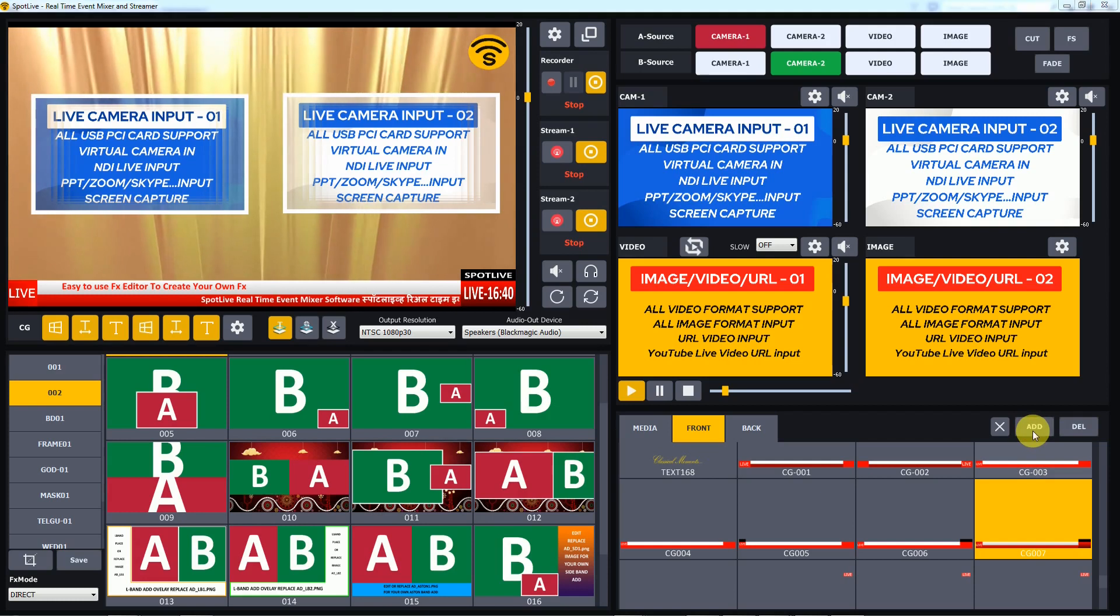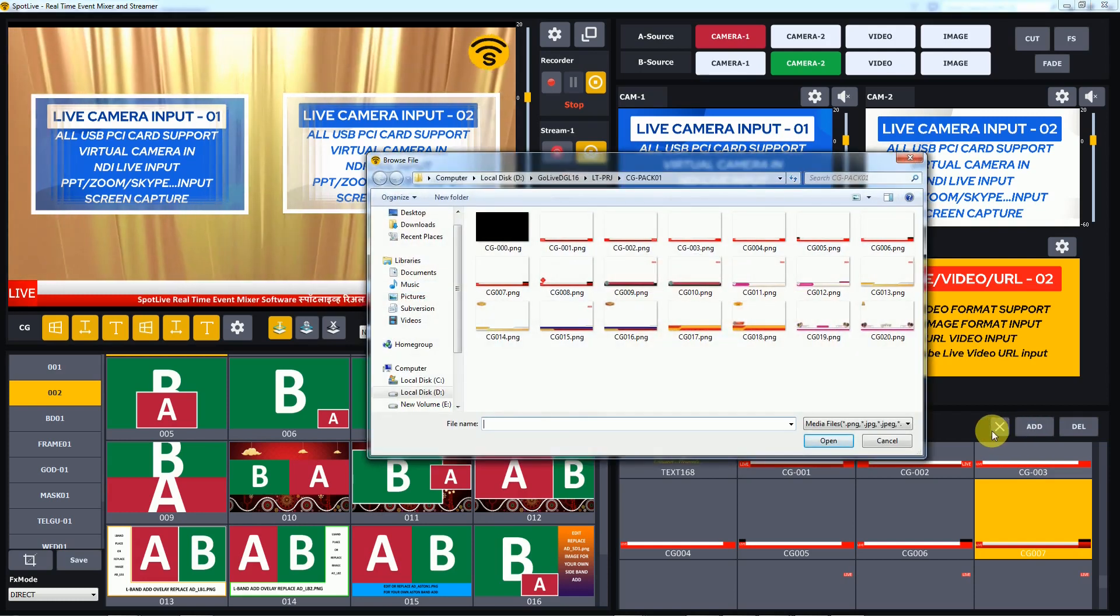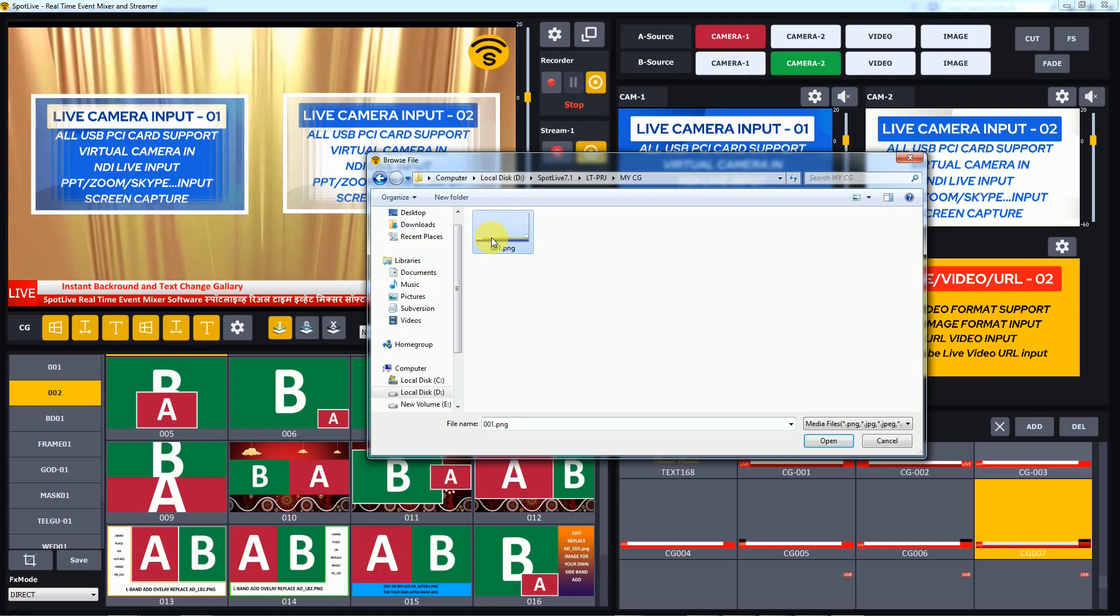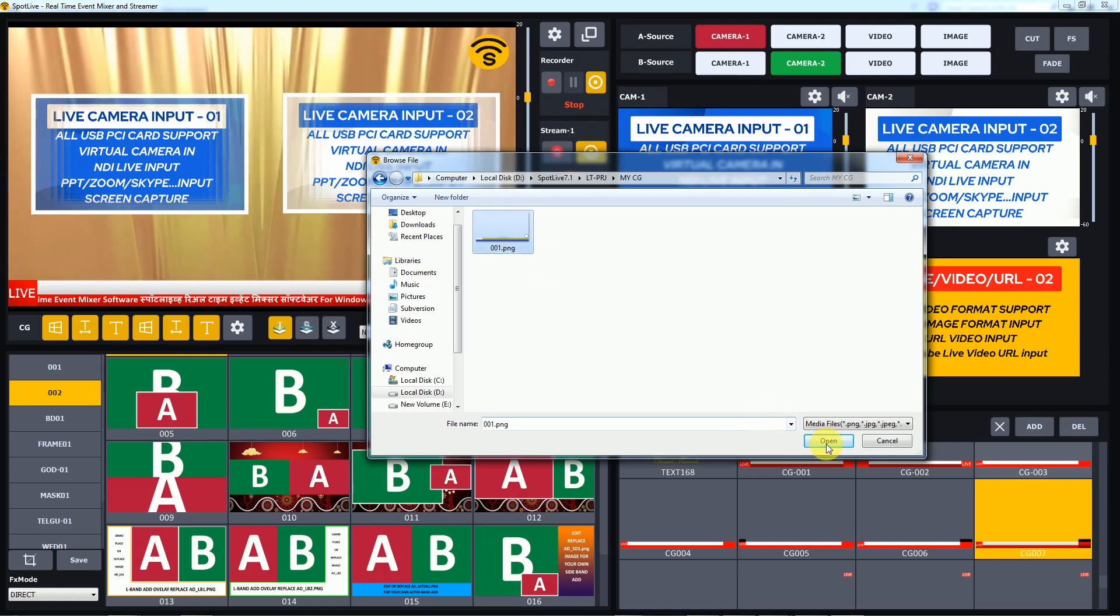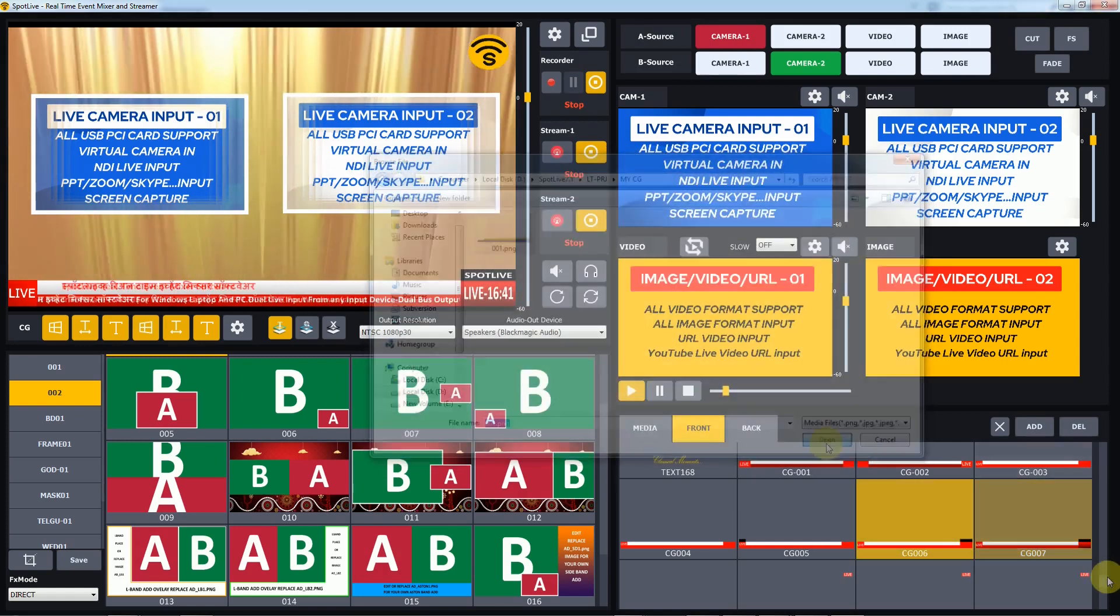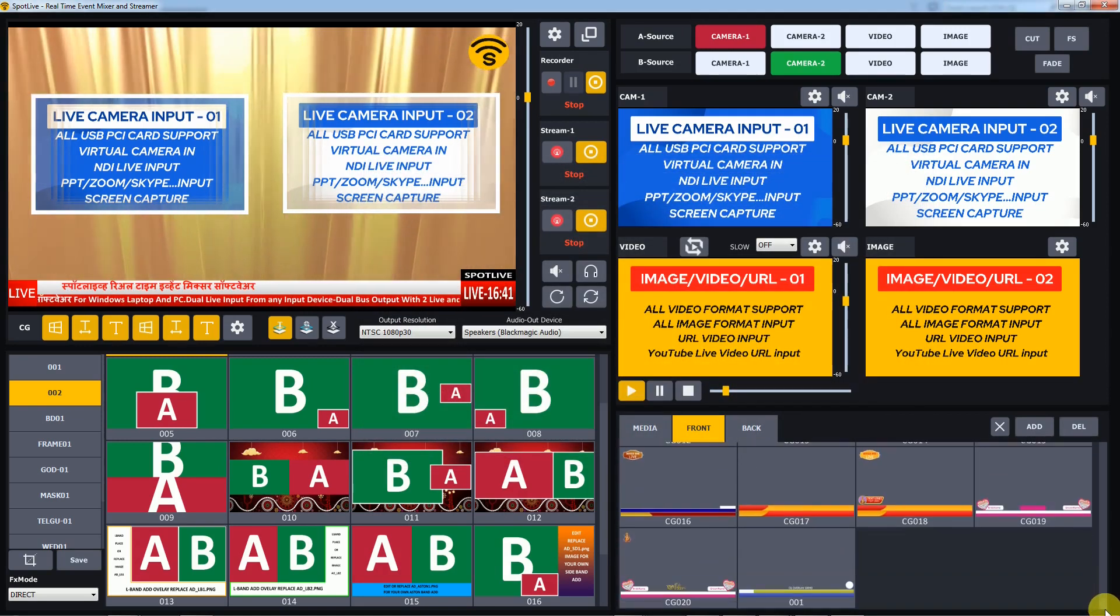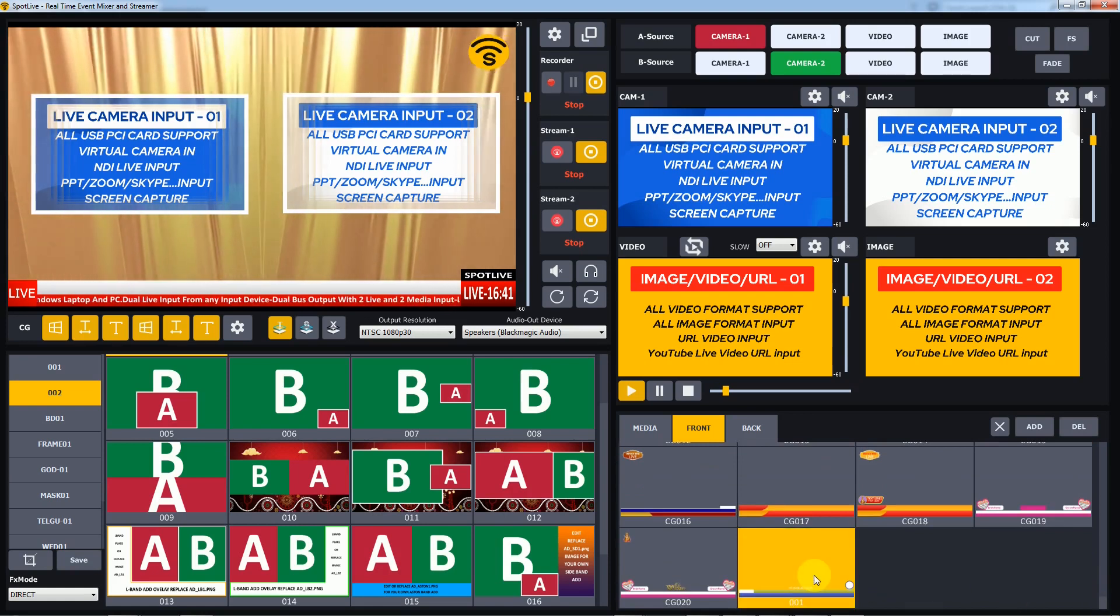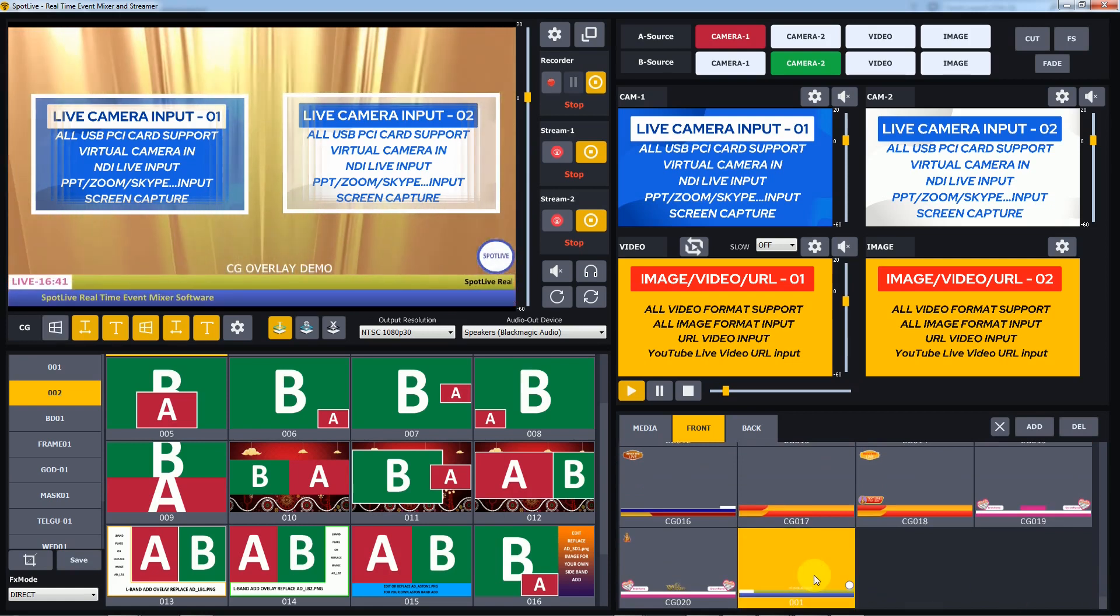Go to the software and add the same exported PNG file in the front gallery. The new design will be added to the front gallery. To use it, double click on it.